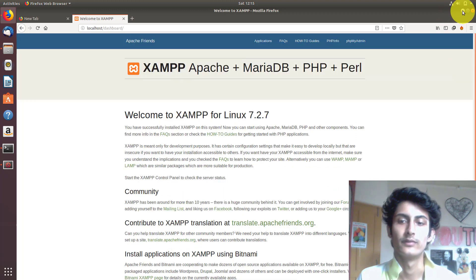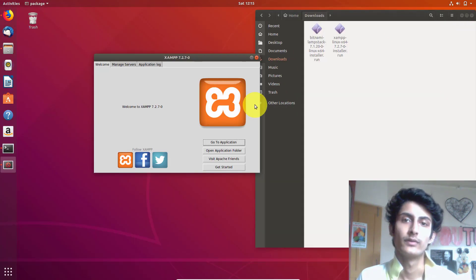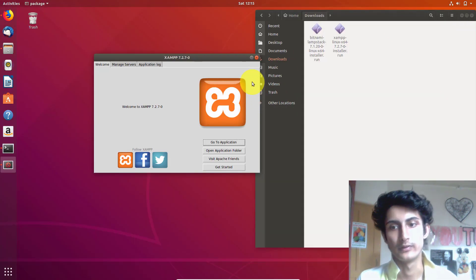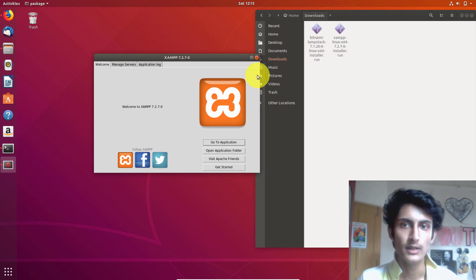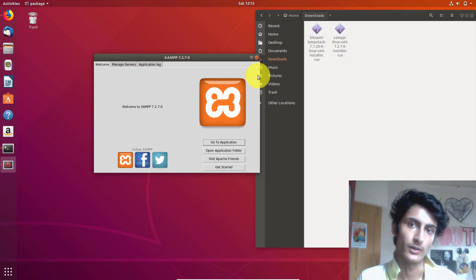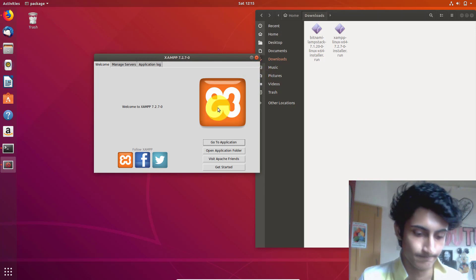It is very easy to install XAMPP server. Thank you so much for watching this video. Please like, share, and subscribe. If you have any questions, you can ask me in the comment section. Thank you so much, bye, take care.